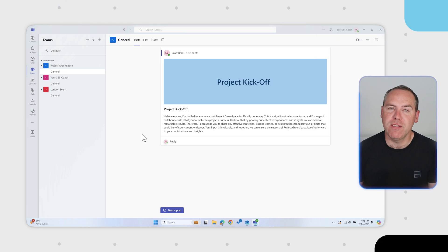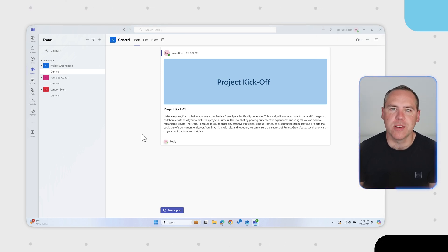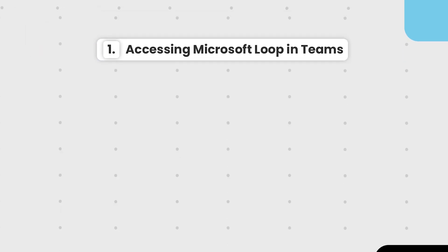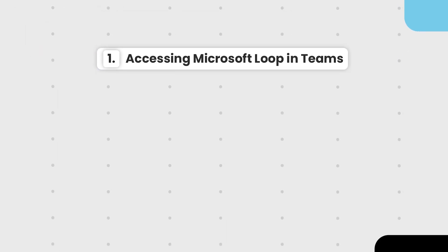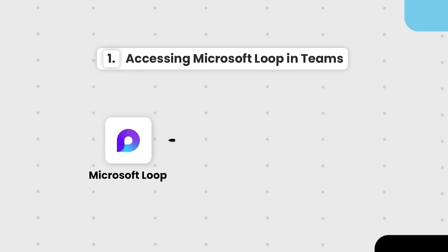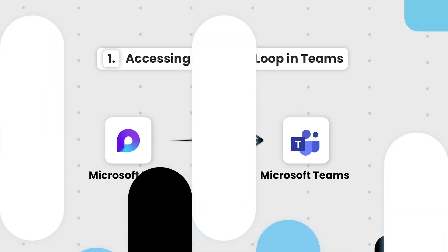Now we're in Microsoft Teams and you're probably thinking, where on earth is Microsoft Loop? The first feature to let you know about is how we can now access Microsoft Loop through Microsoft Teams.